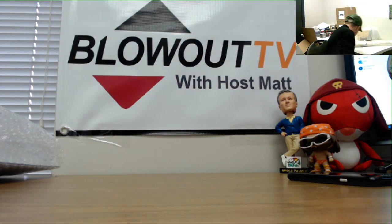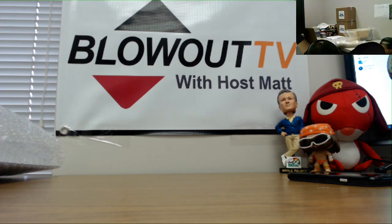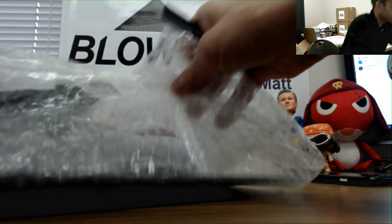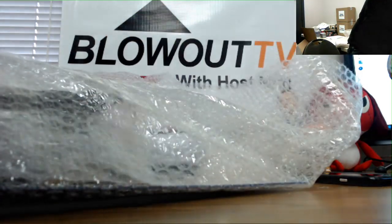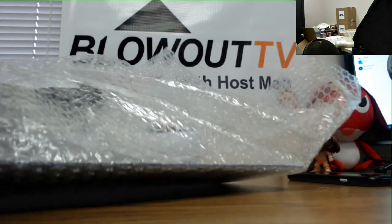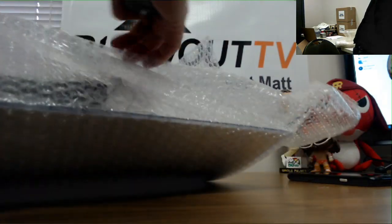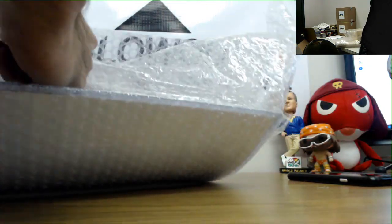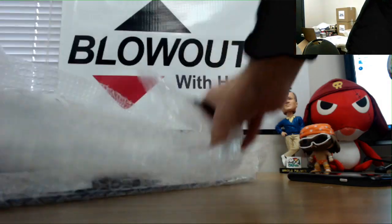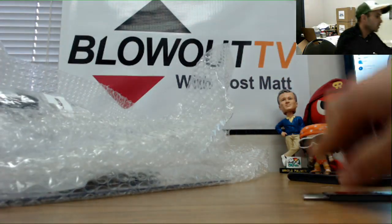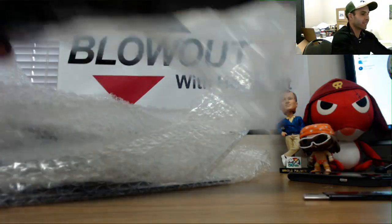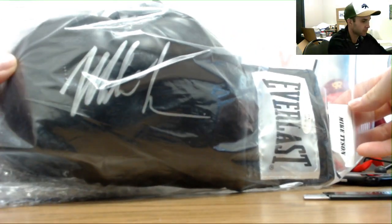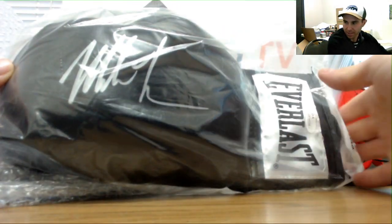Alright, so that's other stuff I am going to have open. Next item is an Iron Mike Tyson signed boxing glove.